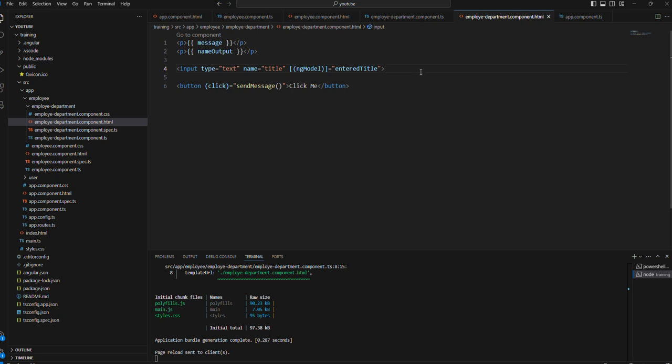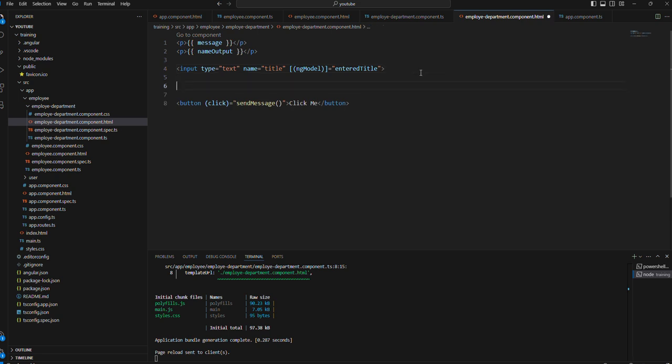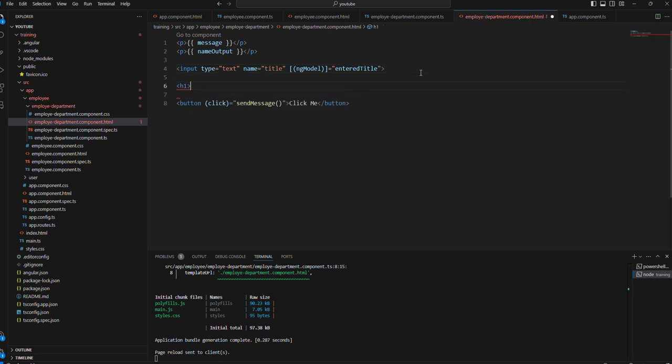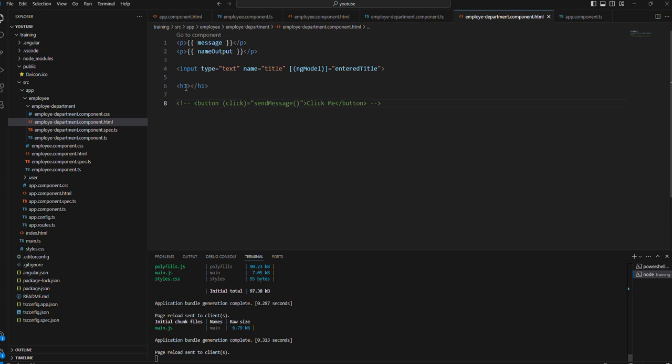To get the variable, let's say now we are trying to print this one. Let me comment this one first so that we will not get confused with this. And let's get the output of this field now.